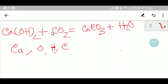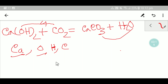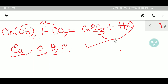On the left hand side we have one calcium, on the right hand side we have one calcium — so calcium is balanced. For oxygen: two plus two equals four oxygen on the left hand side, and three plus one equals four oxygen on the right hand side — so oxygen is balanced. On the left hand side we have two hydrogen, on the right hand side two hydrogen — so hydrogen is balanced. On the left hand side we have one carbon, on the right hand side one carbon — so carbon is balanced. Overall, this equation is a balanced equation. Thank you for viewing this video, be well.